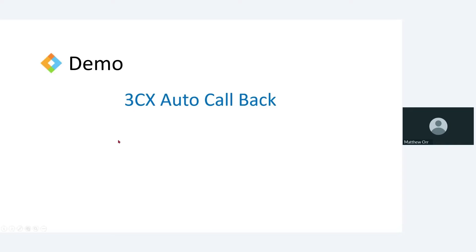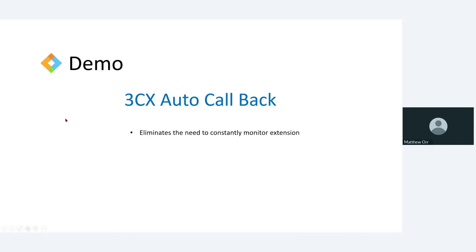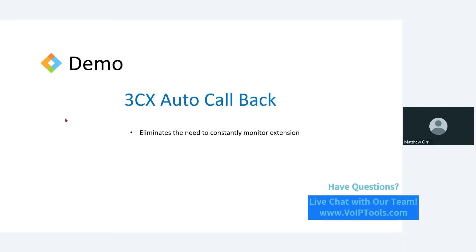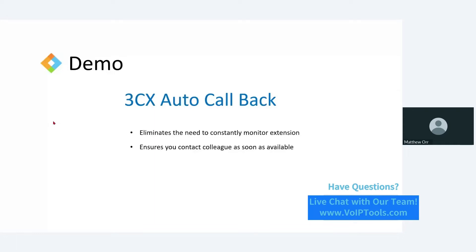So this has a couple of benefits. It eliminates the need for me to constantly keep checking is that person that I need to communicate with off the phone now. So that can be pretty tedious. I really urgently need to get a hold of this person and I want to make sure that as soon as they're off the phone I call them back. So it eliminates that need for me to monitor it.